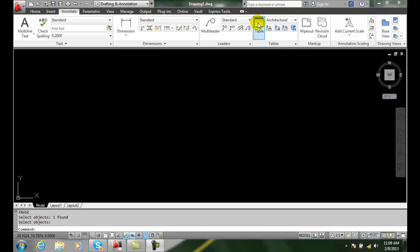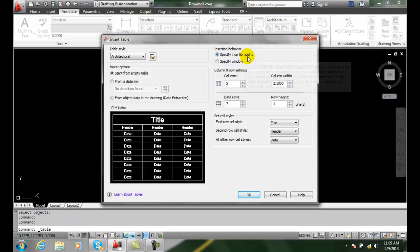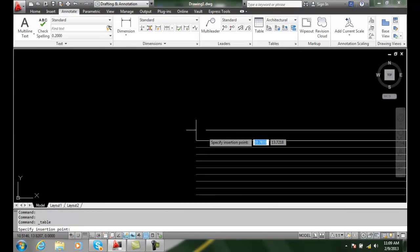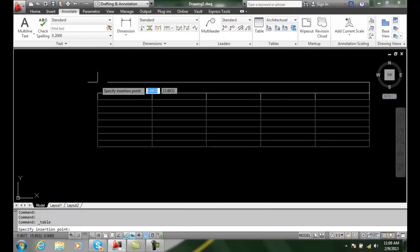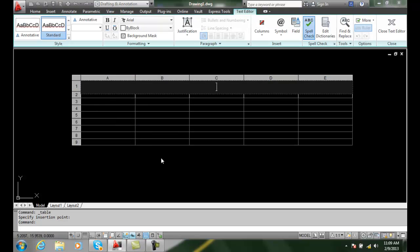When we place the table in a drawing, I'll go with specifying the insertion point with an empty table.